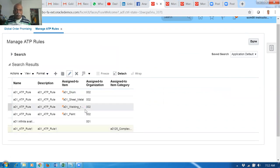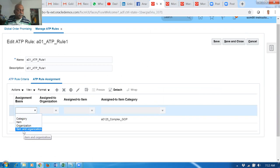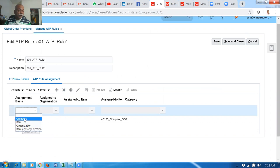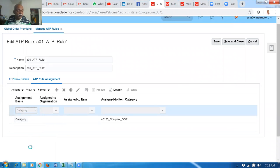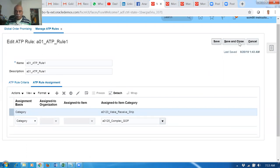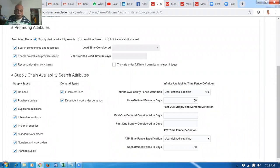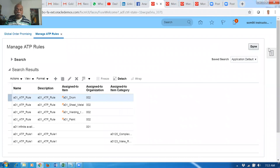Edit the ATP01 rule. Add the next category - drop it down to category. The least one and the most one. Remember, an ATP rule will only consider one level of assignment. If you have a category level as well as item level, the category will be ignored and item level will be considered. If you have item-organization level, everything else will be ignored. Give the zero-one-two-three category. Save and close. The ATP rule is complete. The criteria are all selected - I'm using 100 days as the ATP time fence. Click save and close.